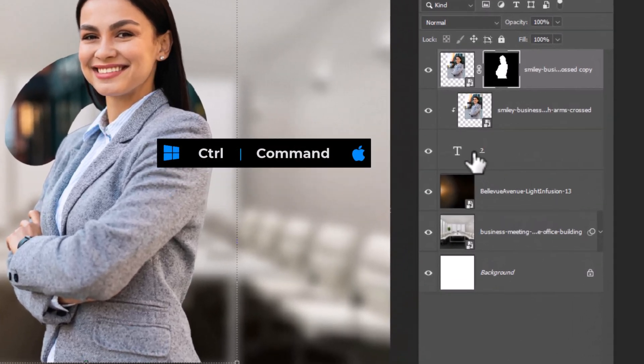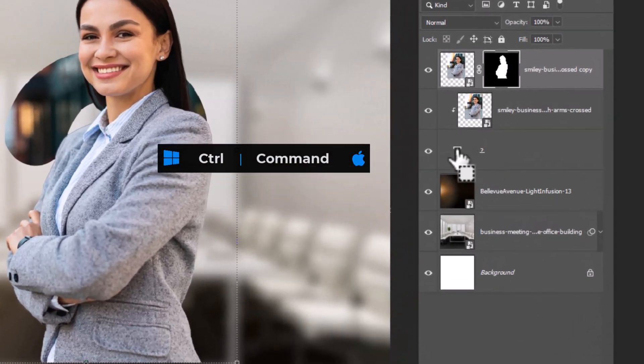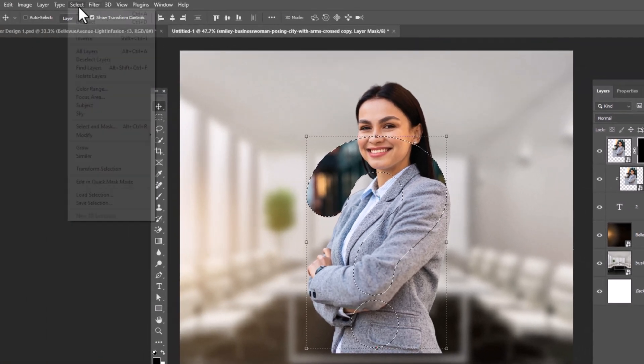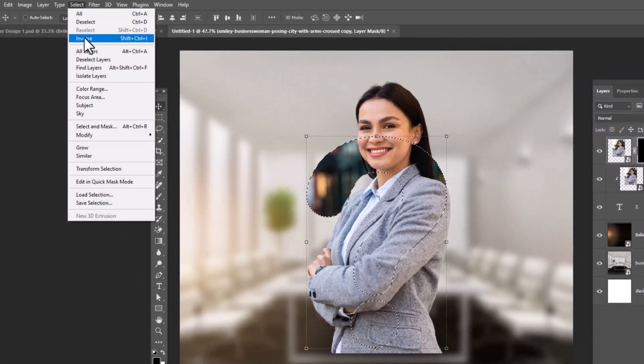Hold control and click on thumbnail of text layer to make selection. Inverse selection.